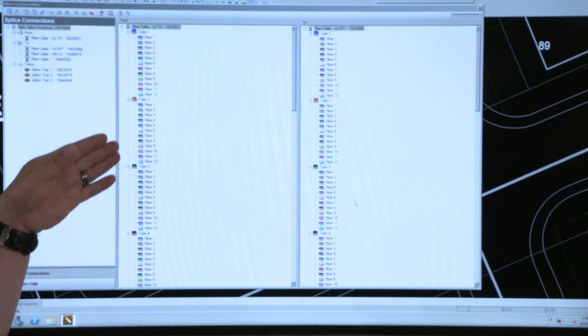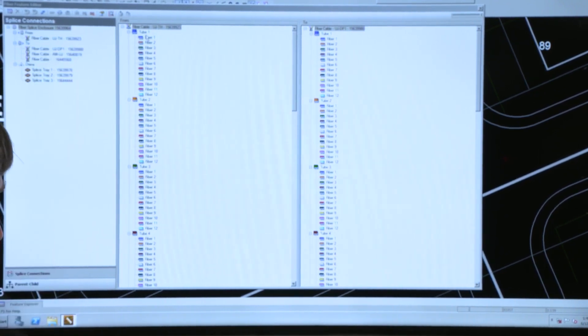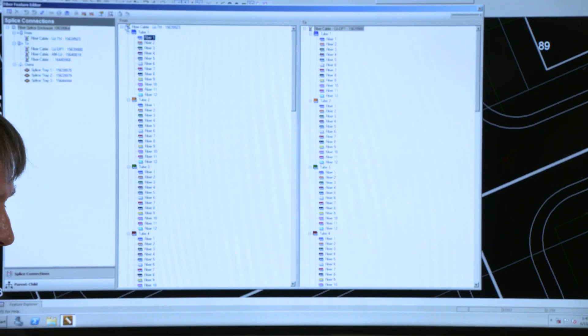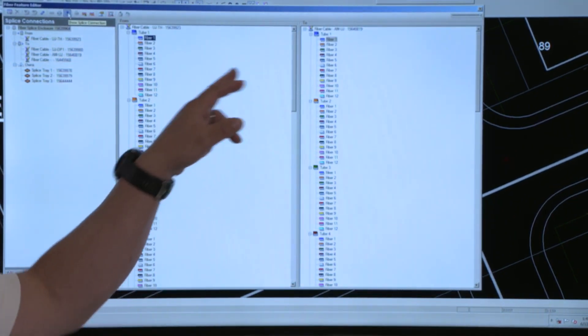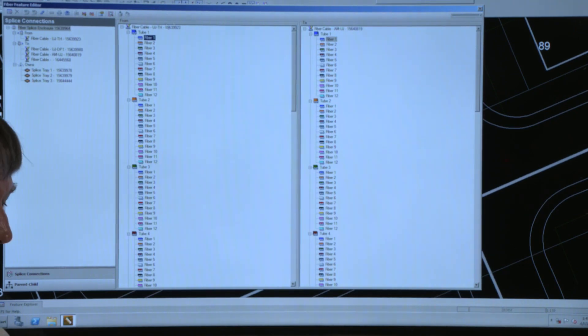So here I can see my cables. If I want to see what this first fiber is connected to, I can just ask the system to bring that up and I can see it's connected to the first fiber over here.